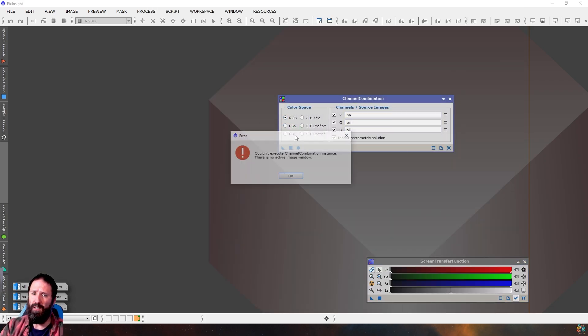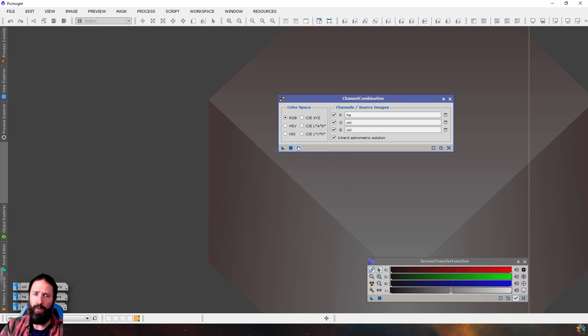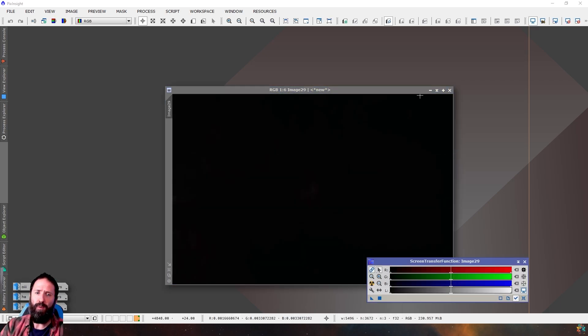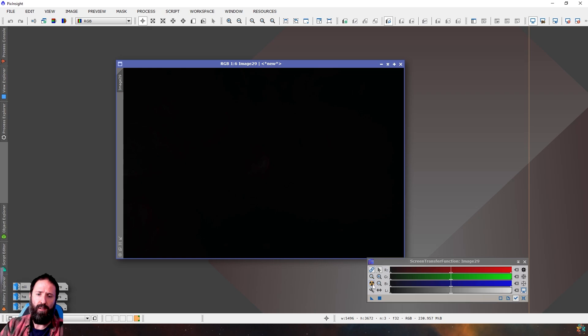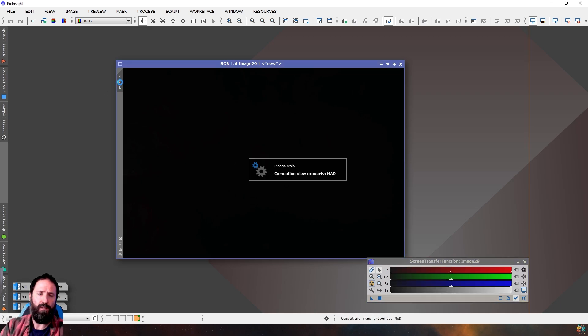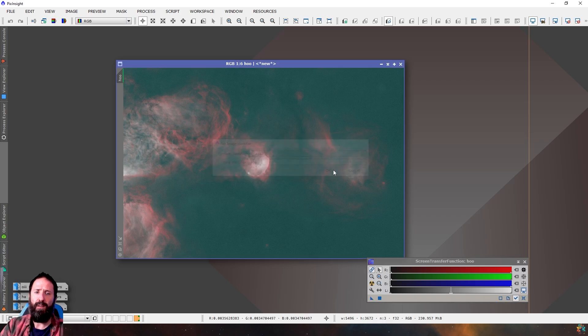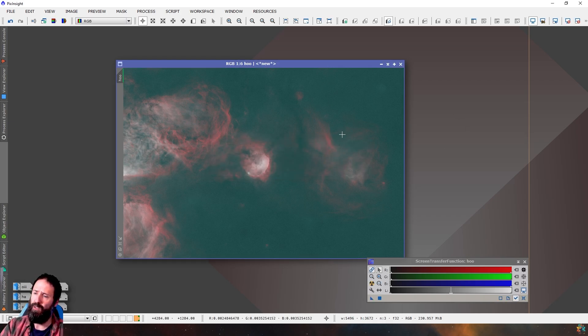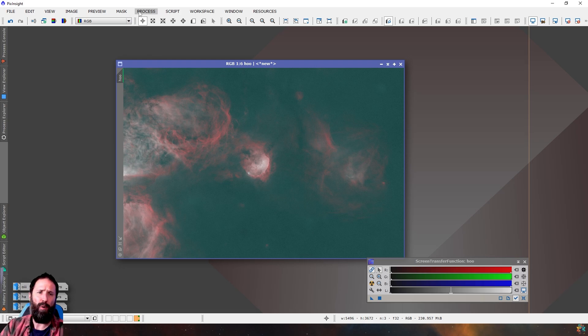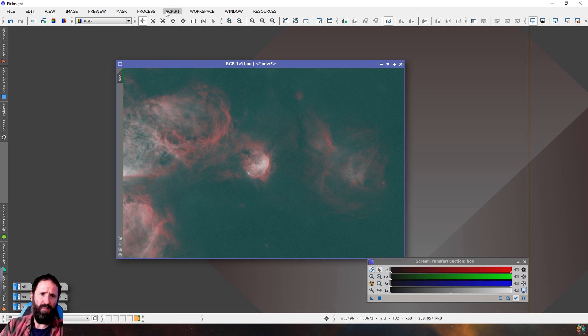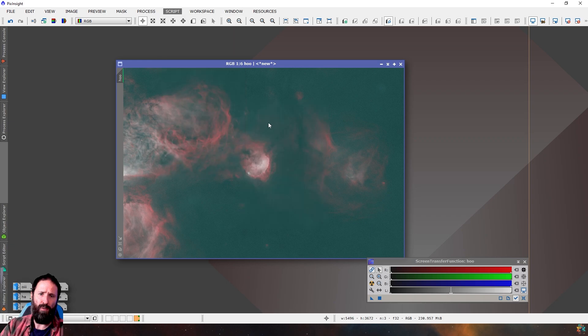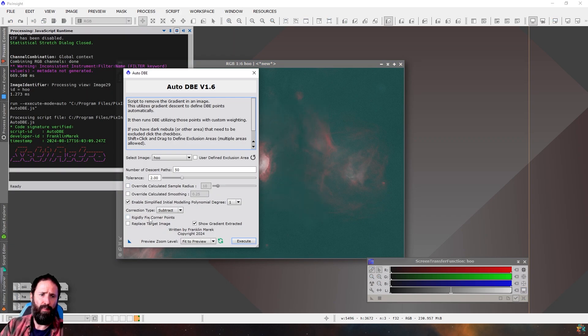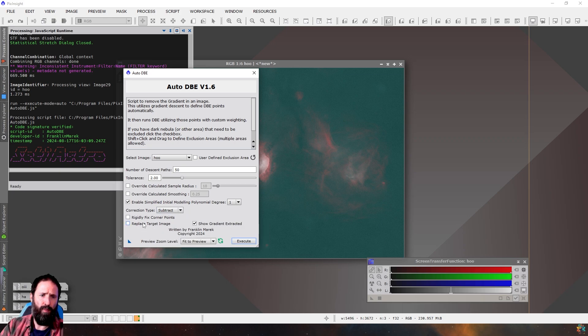You may have done this before because it's kind of a basic process. We'll change this to be called HOI and there it is. There's a HOI image and it looks kind of terrible at the moment because as you'd expect, the HA is dominating. So it's quite green in the background and there's not much O3 poking out. So we'll do two things first. We'll go through SETI Astro's automatic DBA because it's awesome.